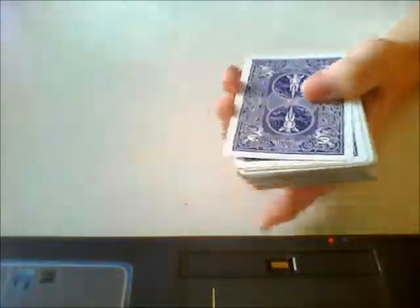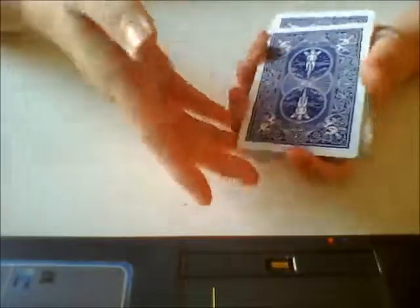And basically what I just did is that I did the Erdnase color change. And then I classic palm away.